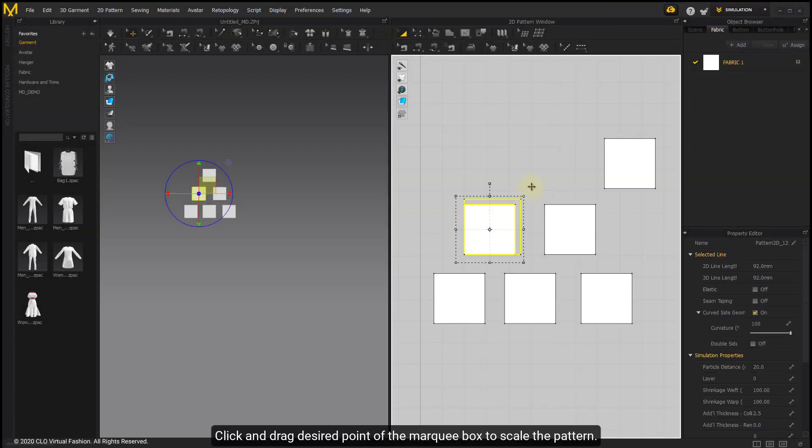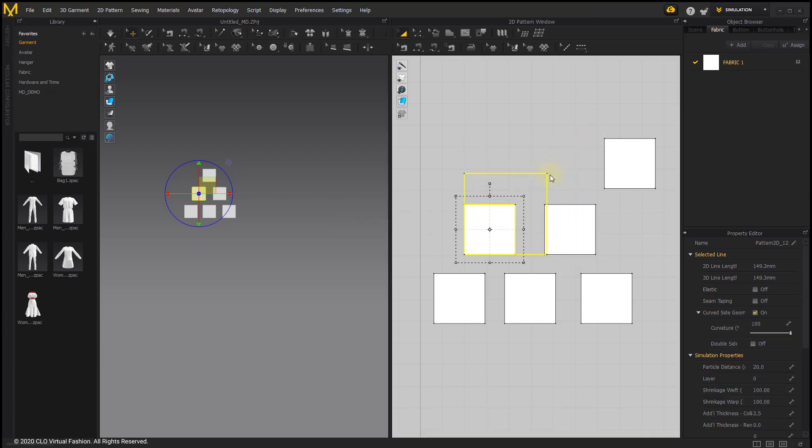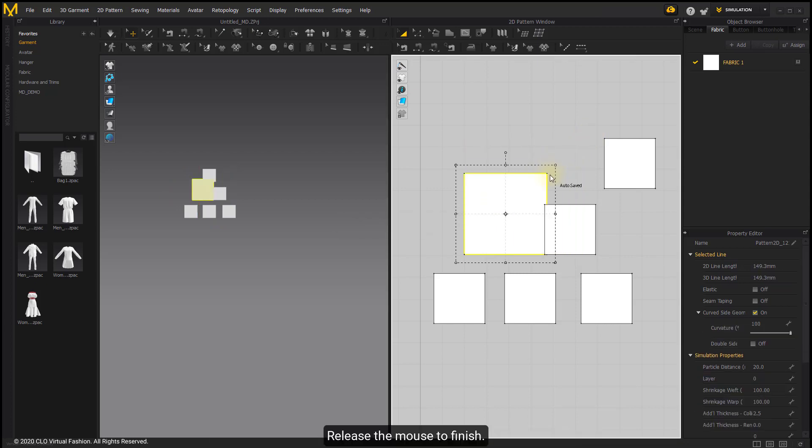Click and drag the desired point of the marquee box to scale the pattern. Release the mouse to finish.